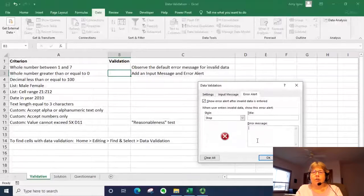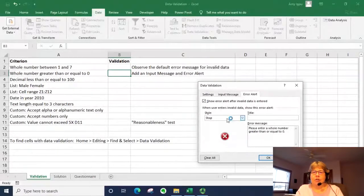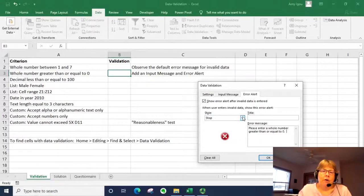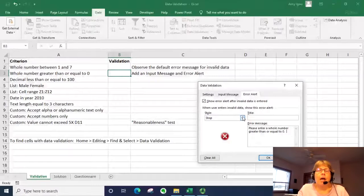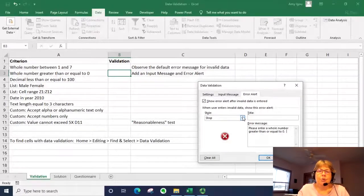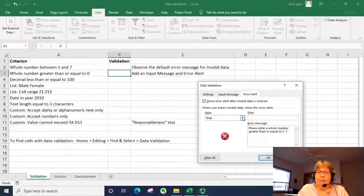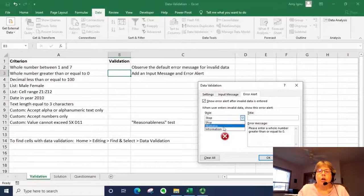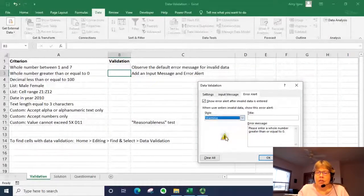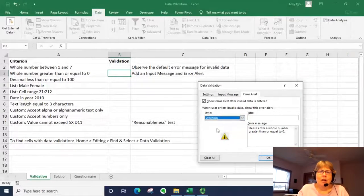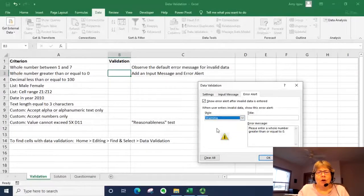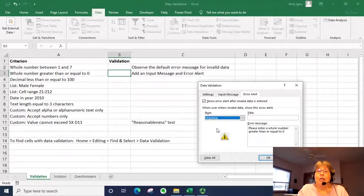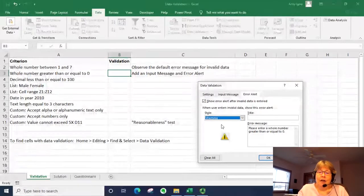But then there's also the error message. If we select stop, it will be a hard error. The user will not be able to input anything that does not meet the rule. You can also use warning, which gives this symbol. It's a little bit harsher than informational, which I'll show you next, but it does allow a user to override it.